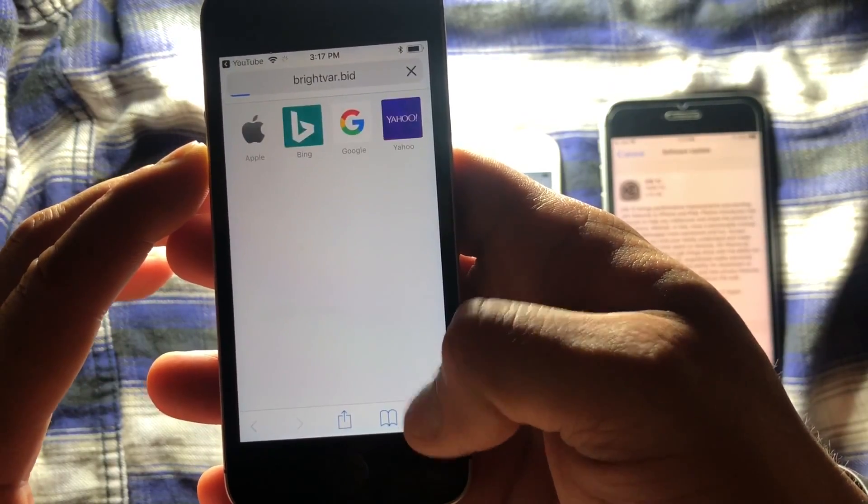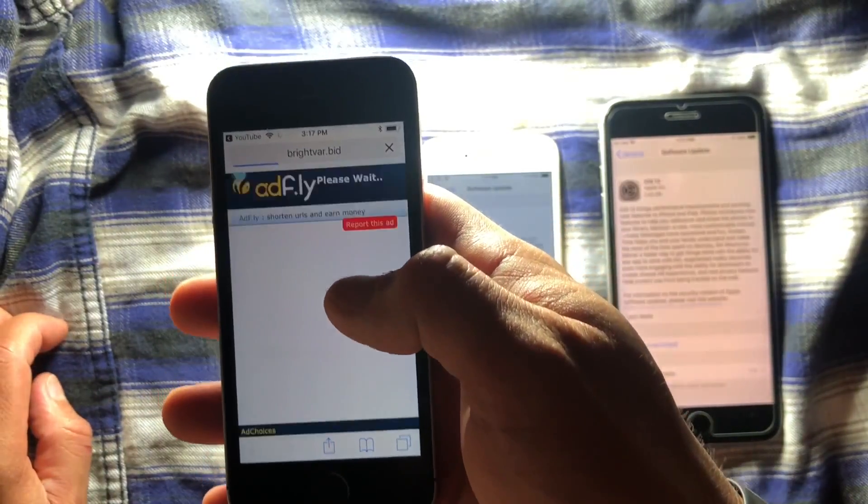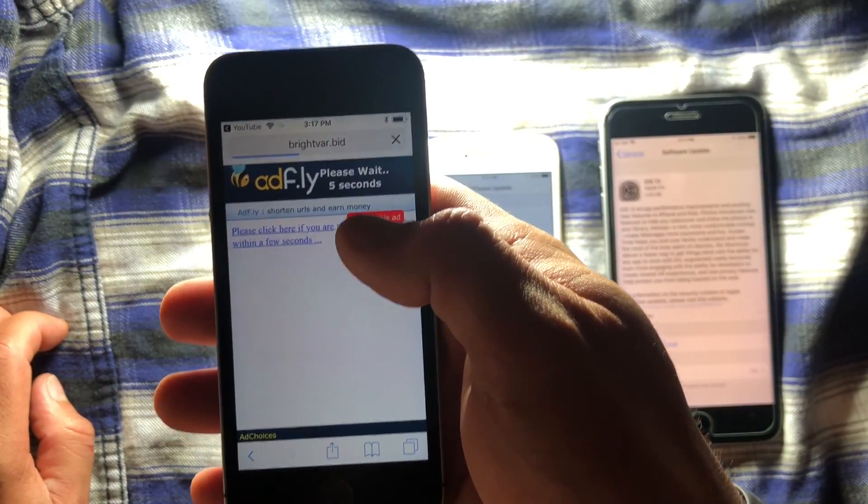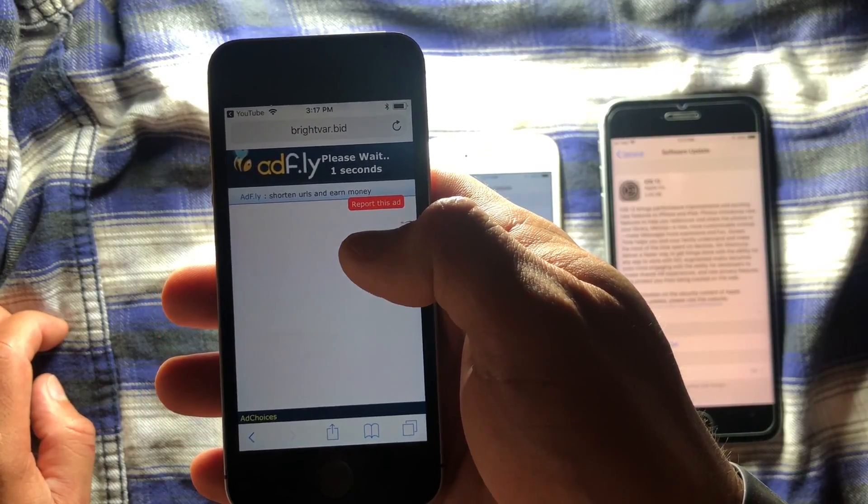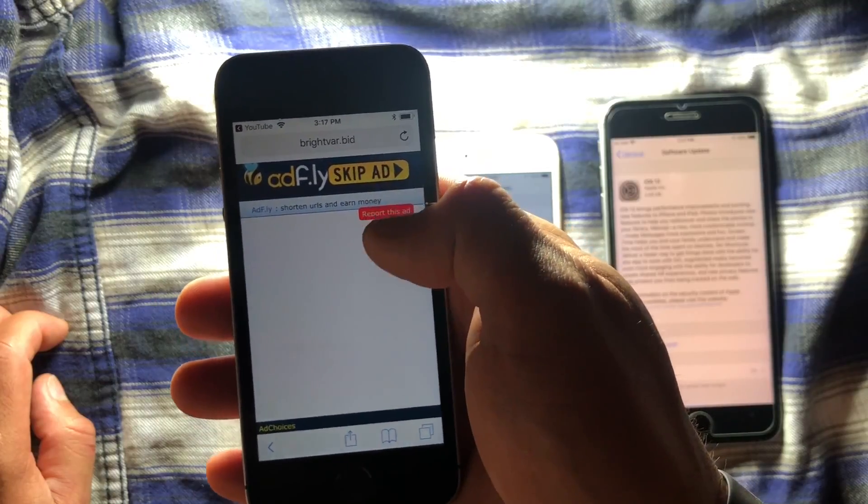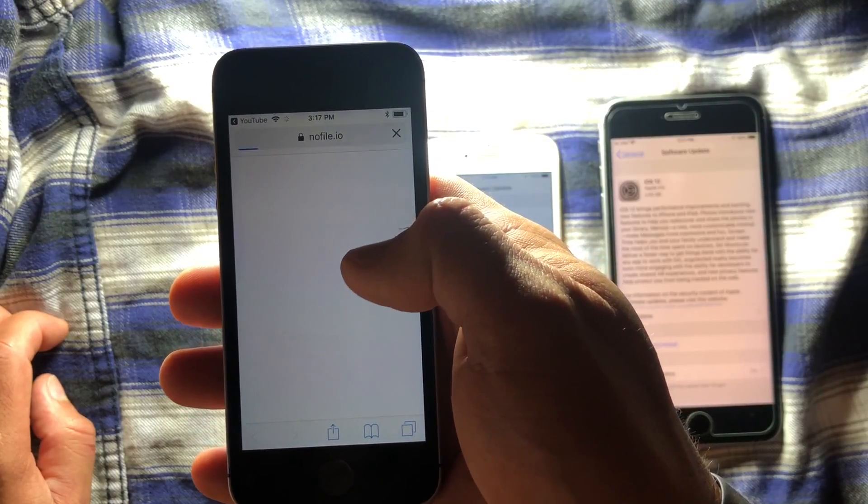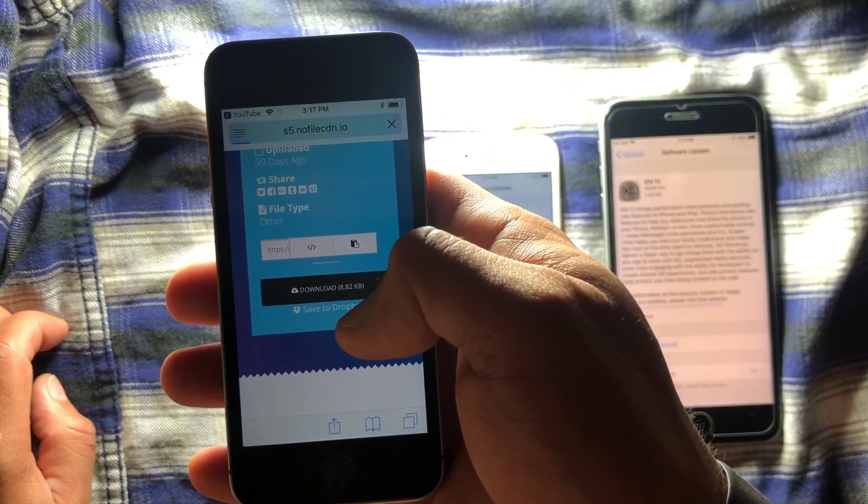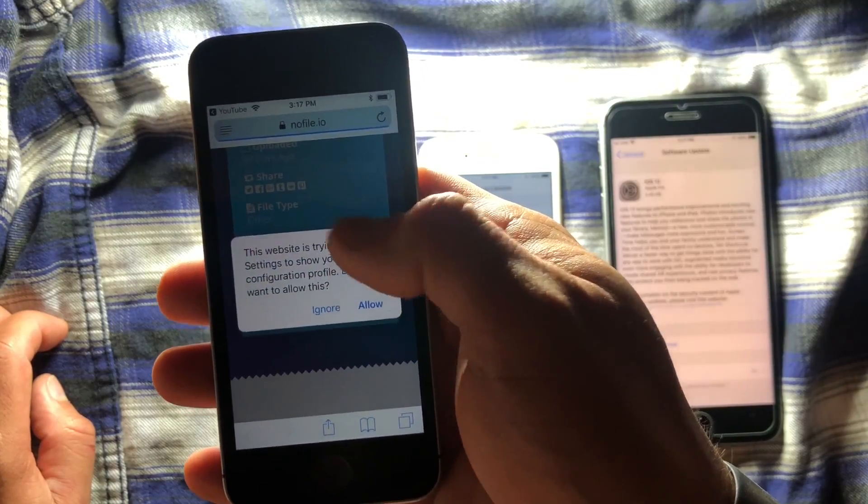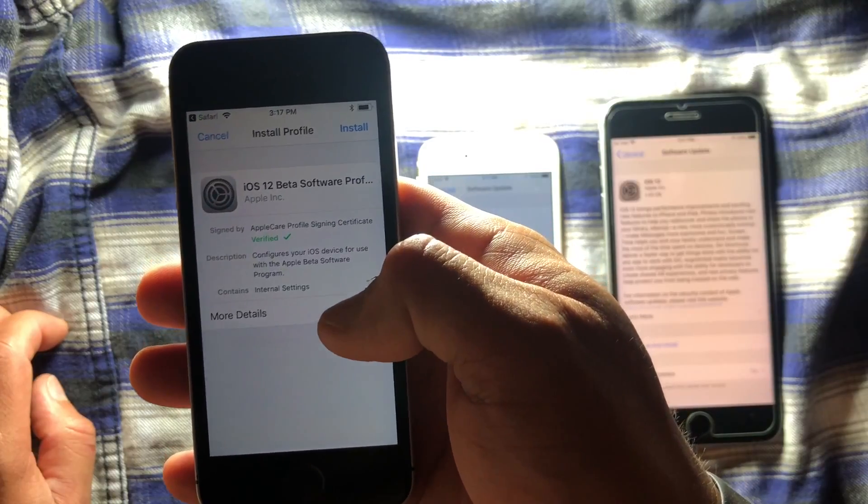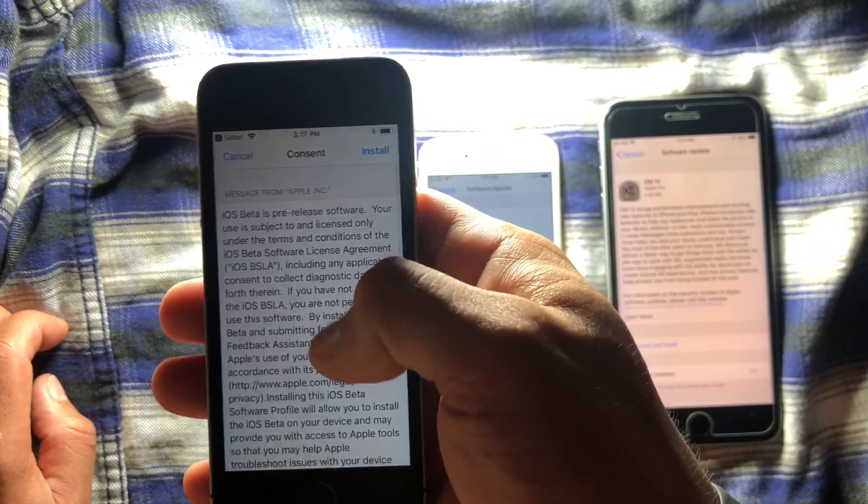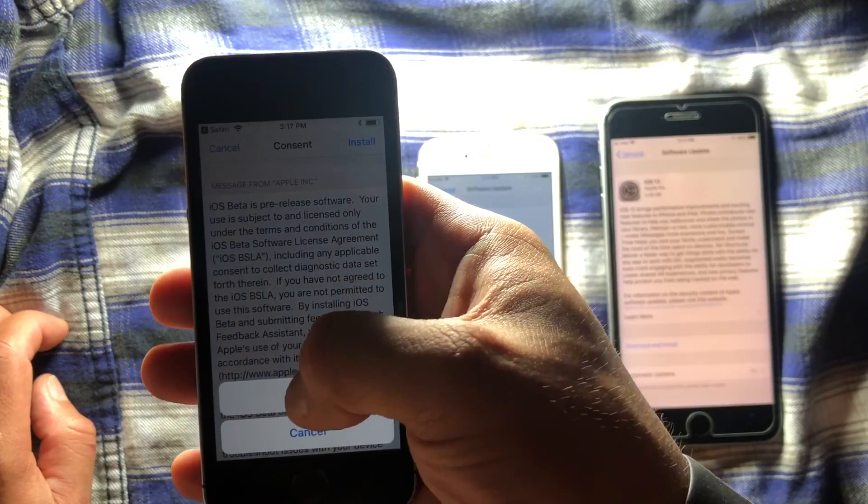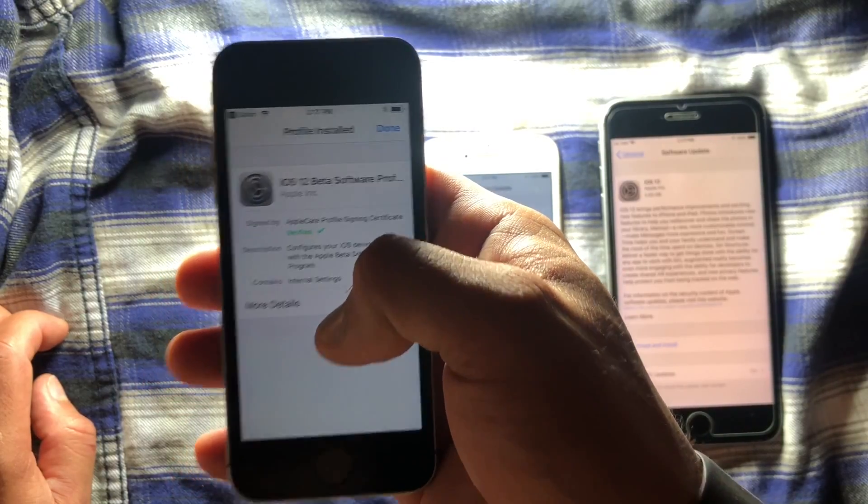We're going to press Safari here, and it's going to allow you to open this. You're going to wait five seconds. You're going to press keypad, and you're going to proceed to download this. You're going to press allow, and you will see iOS 12 software profile. You're going to proceed to install this. And then you will restart your device.